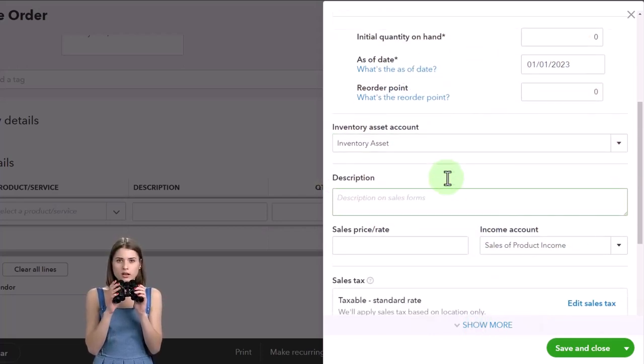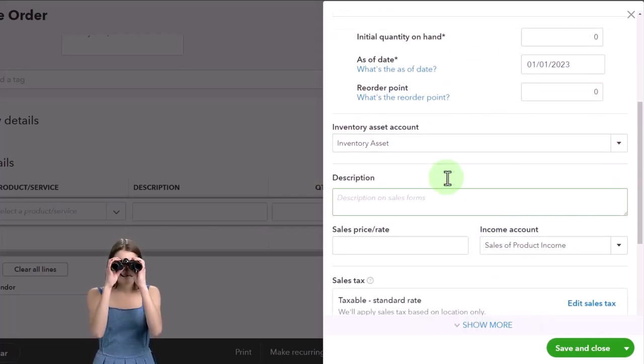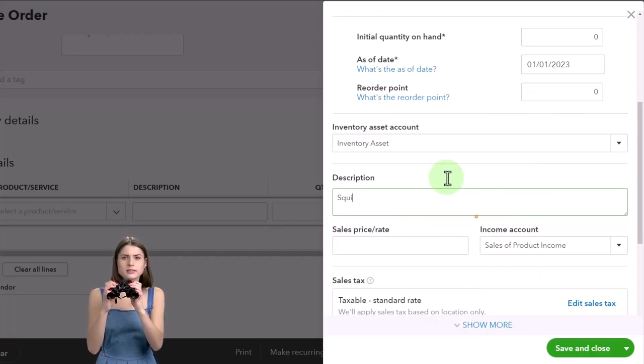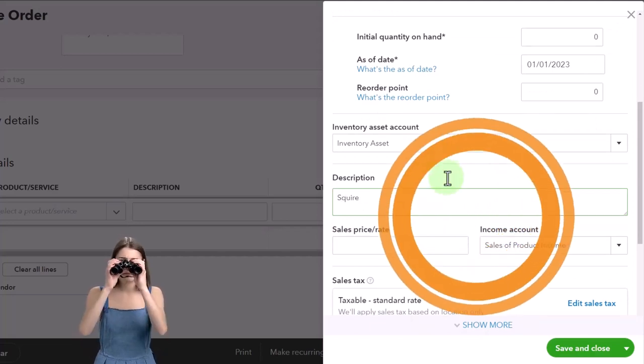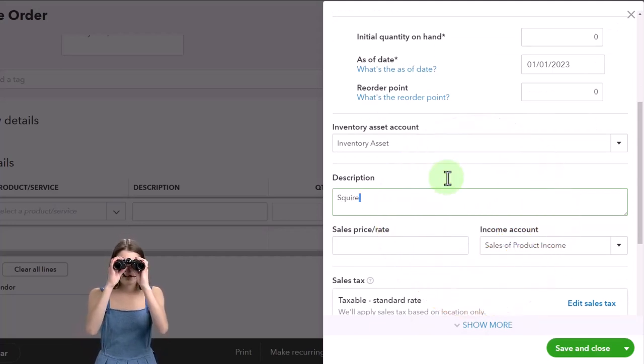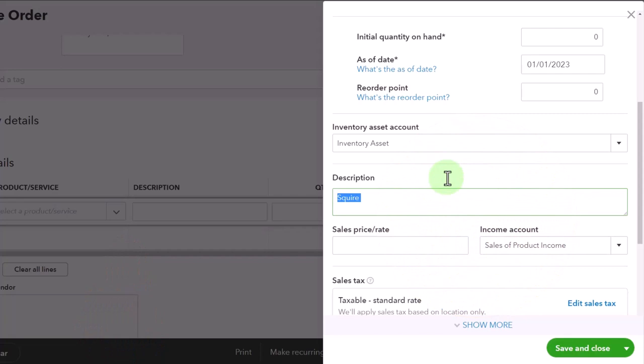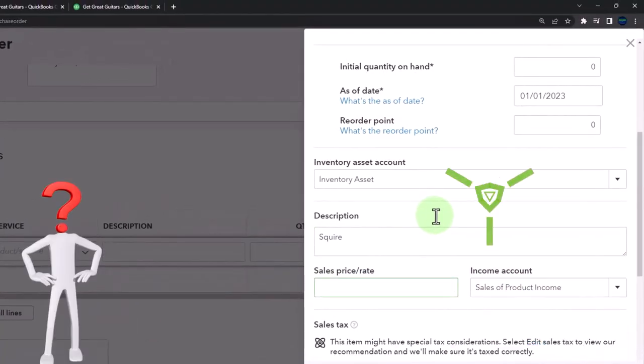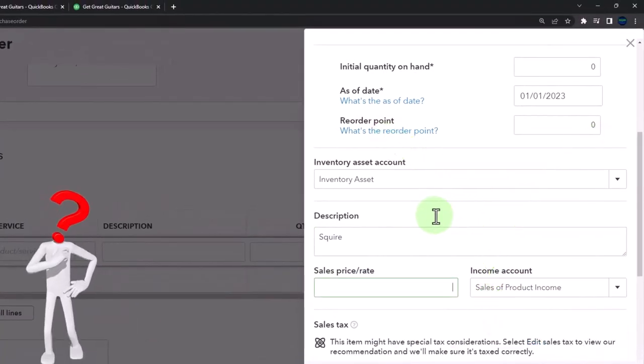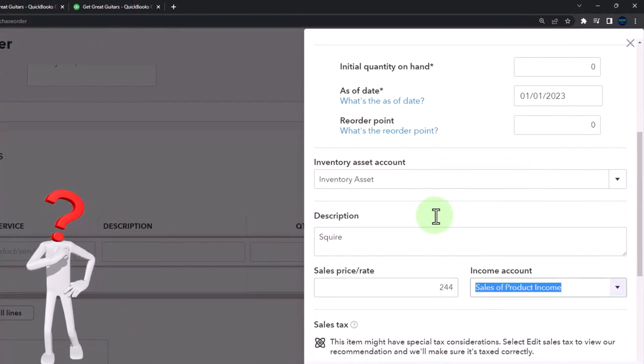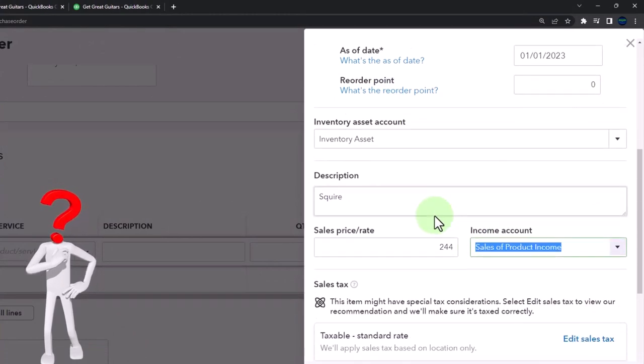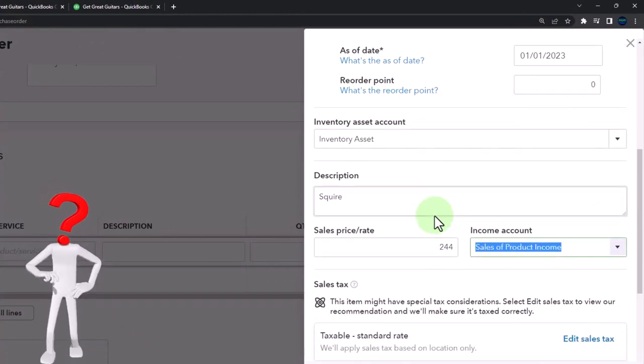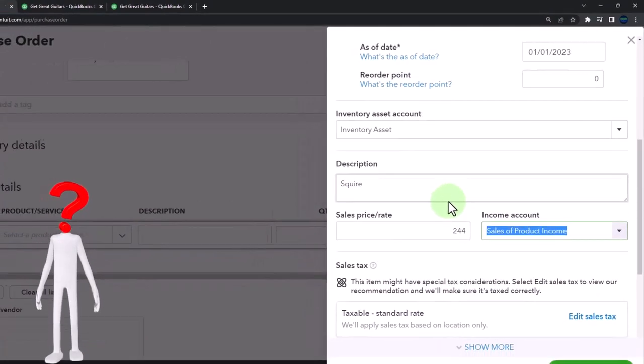The description, I'm going to call it a Squire - it's a Squire guitar. I'm not like a guitar expert, although I have a couple guitars, but I'm certainly not a guitar expert. We're just making this stuff up because guitars are cool. We're going to say the sales price is $244.